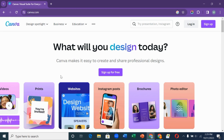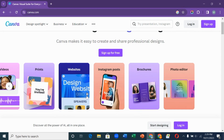So what is Canva? Canva is a design tool that can be used to create any type of design. When you want to log into Canva you go to www.canva.com, and if you don't have an account you can sign up for free. You can use the free version until you can afford to pay for the premium version.